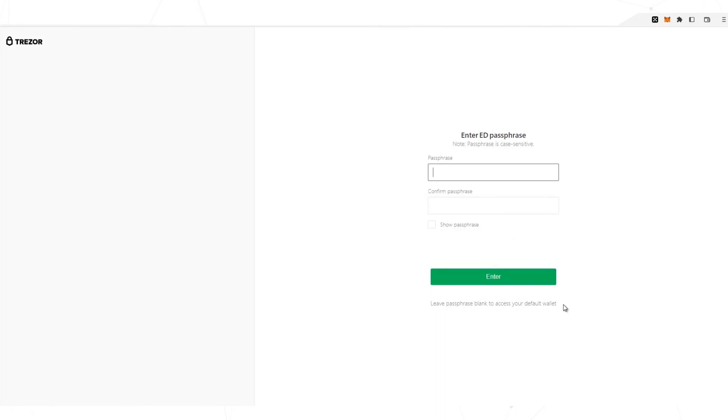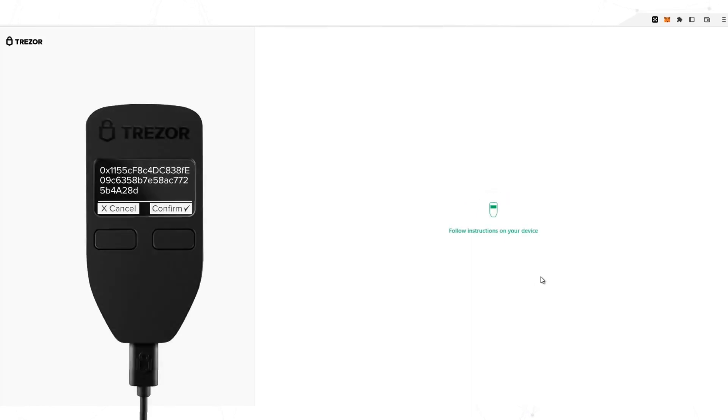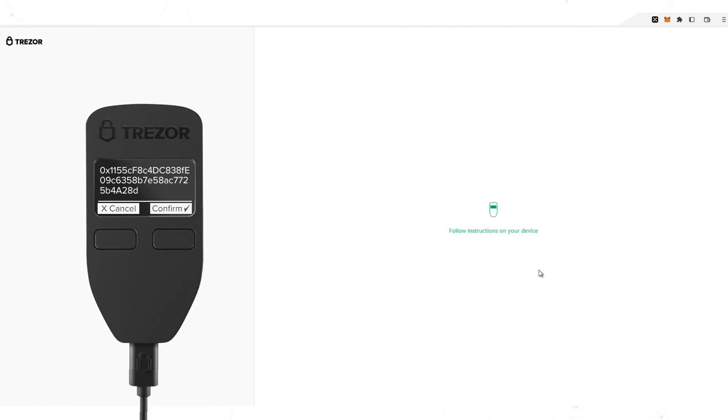If you don't use it, there is no problem. Select enter. And now you must follow the instructions on the device and approve the transaction. In the device you confirm the address and the commission that you are going to pay. And that's it.